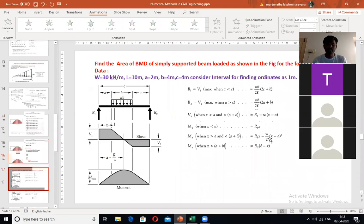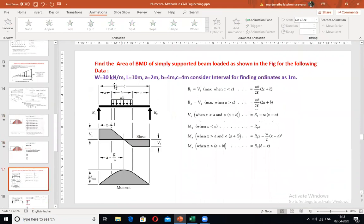Let us take another example. Find the area of the bending moment diagram of a simply supported beam loaded as shown in the figure, for the following data: W = 30 kN/m, length L = 10 m, A = 2 m, B = 4 m, and C = 4 m.